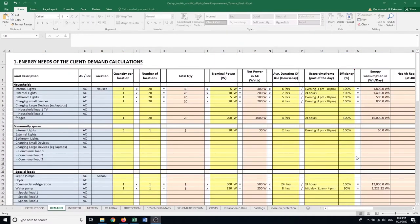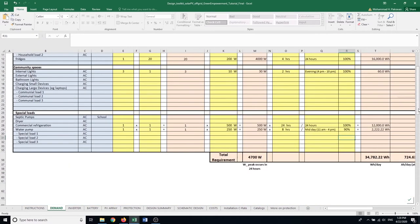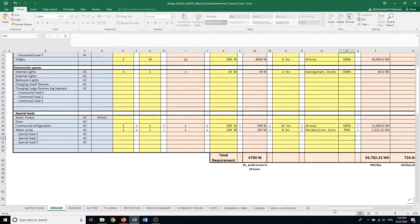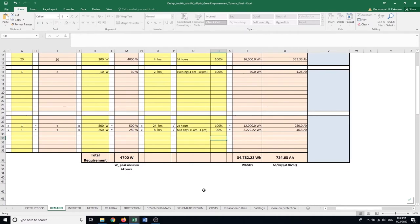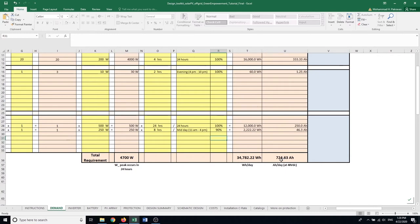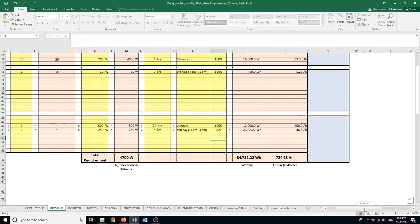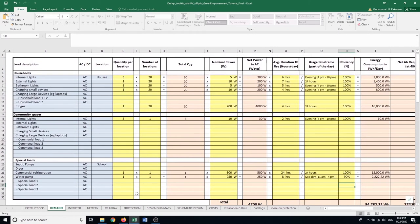So now that I have imported all the loads in my hypothetical example, there are a couple of items that I can see at the bottom of the table. First one is the maximum, the peak power that I'm going to need every day, and then the total energy required each day, and then the total amp hour, the capacity of the storage that I'm going to need every day. With the information here, now I'm ready to move on to the next tab for designing the inverter.